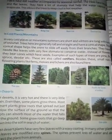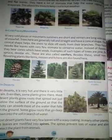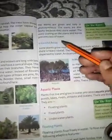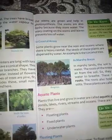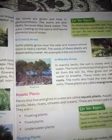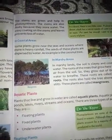Today's class is over here. Tomorrow we will discuss about the coastal areas. Thank you.